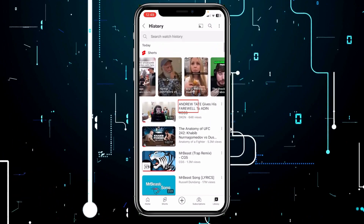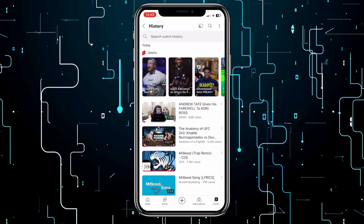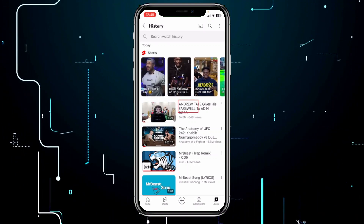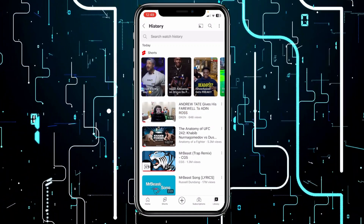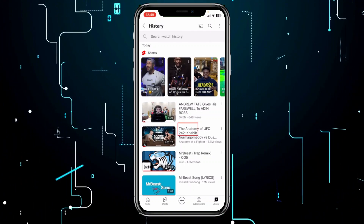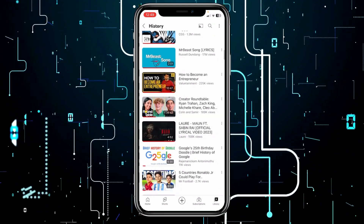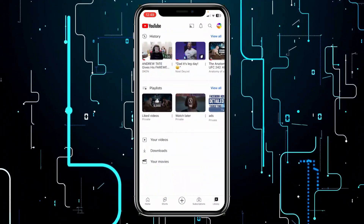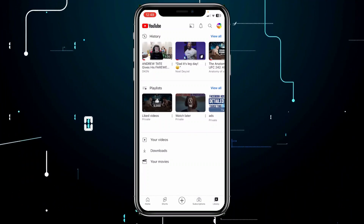As you guys can see, this is my history. I watched 'Ander Dave gives farewell to Idan Ross,' which I just watched, and 'Slick Dave' for Shorts which I recently watched. Before this I watched videos about UFC, Khabib Nurmagomedov, Mr. Beast, music, entrepreneurship, and more. That is basically how you guys can see recently watched videos by going into your YouTube watch history.